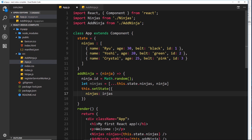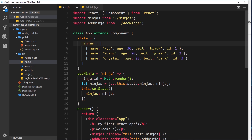We pass it into `setState` so the `ninjas` property is equal to the new ninjas array we just created. It might seem complex at first, but simply: we copy the array using the spread operator, add the new element to the copy without editing state directly outside `setState`, then inside `setState` we assign the ninja's property the new array value.